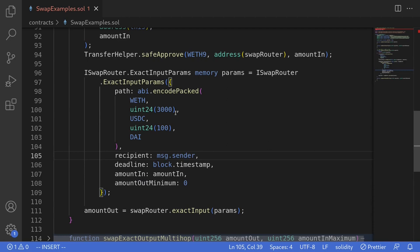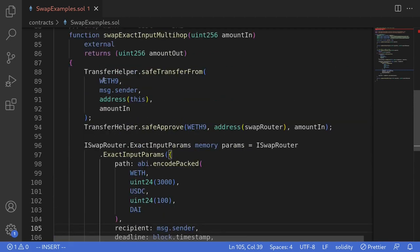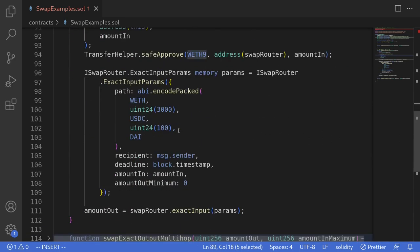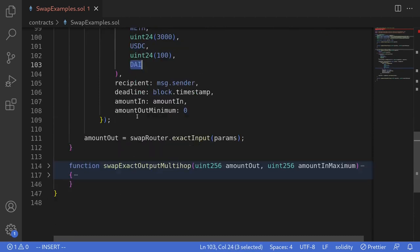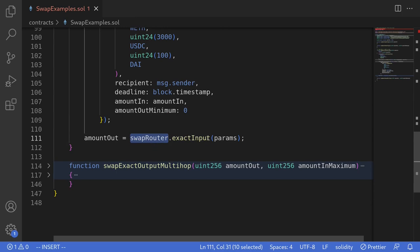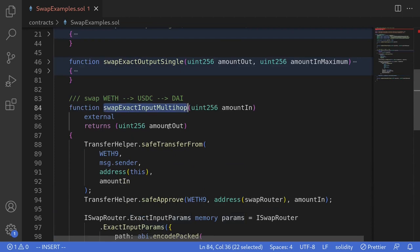So what we're doing here is: we transfer WETH into this contract, prepare parameters to trade from WETH to USDC and from USDC to DAI, and then execute the trade by calling exactInput on the swap router passing in those parameters. Let's write a test to execute the function swapExactInputMultiHop.